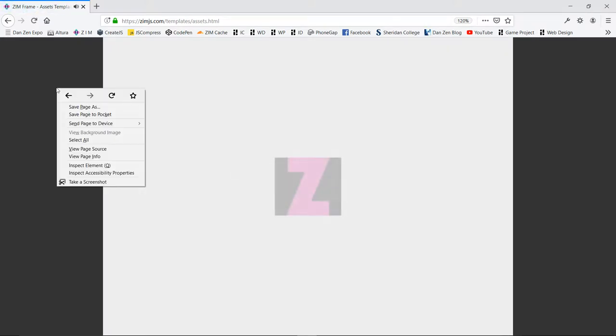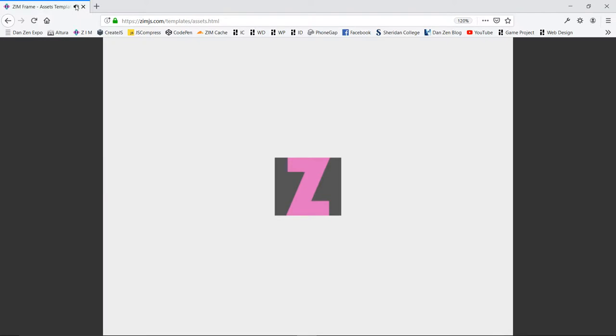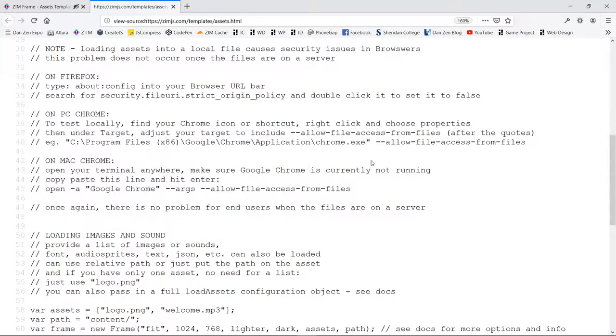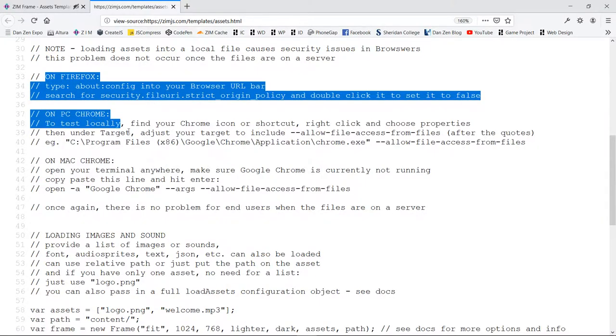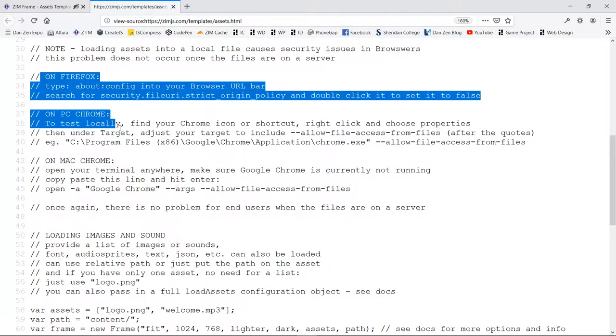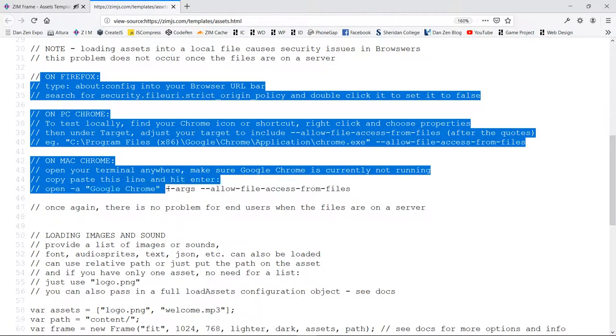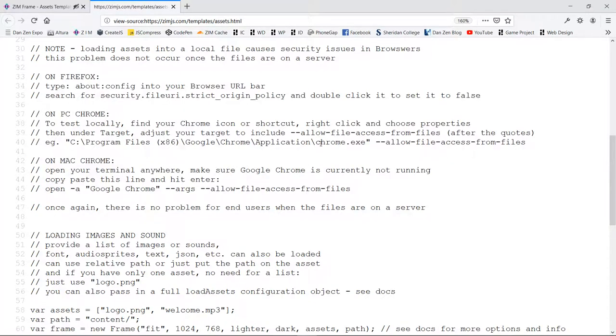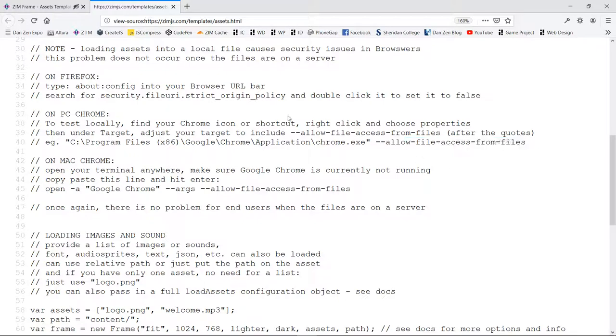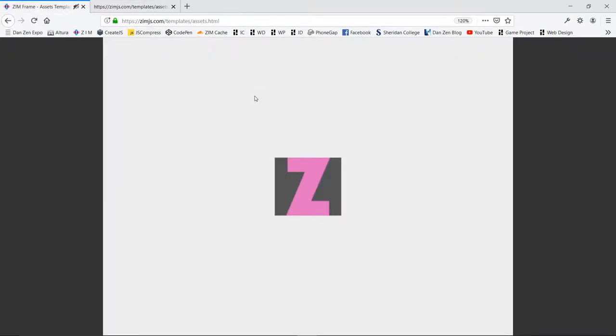There's a security issue, so here we are loading in an asset as well as sound. We'll view the page source, and if we scroll down, there's some instructions on what you need to do to your Chrome, allow file access from files. This is all JavaScript when you're dealing locally with images or sound. It's a security issue that you can set to get by. So it's no big deal. You do it once. But then you need to open up your Chrome from that shortcut.